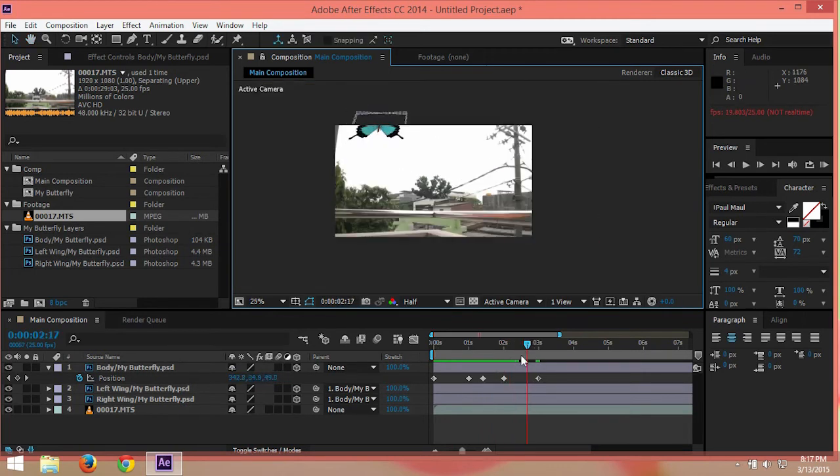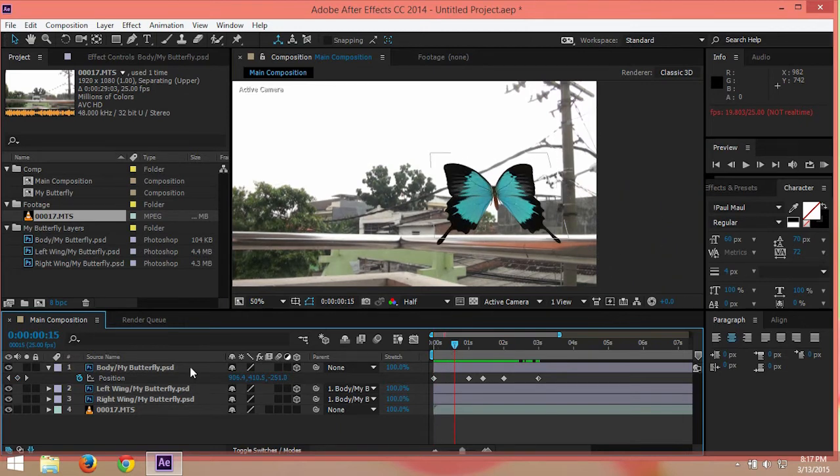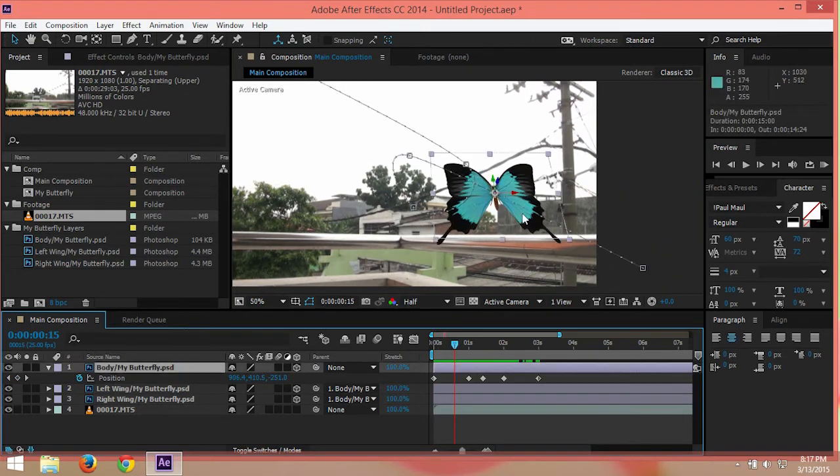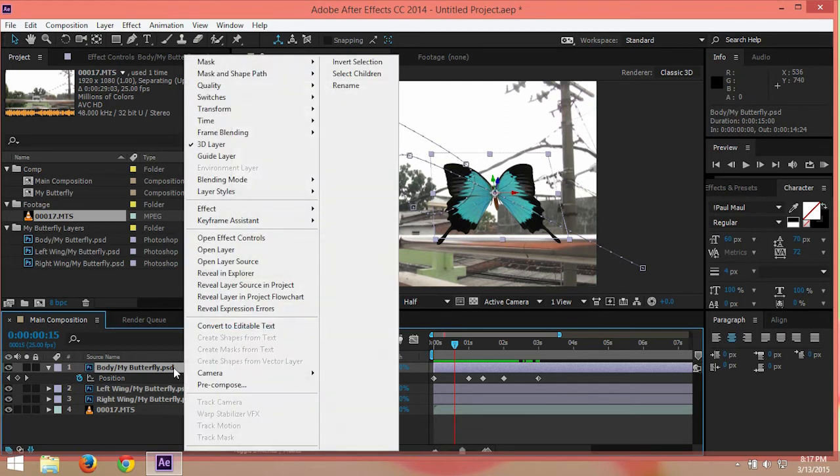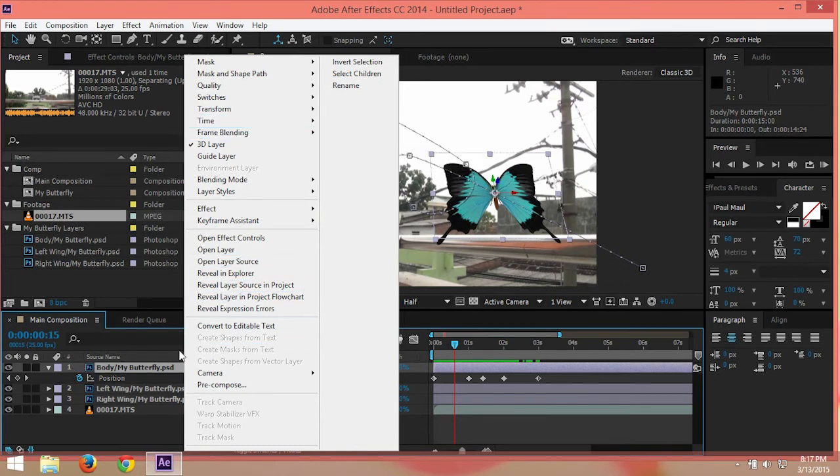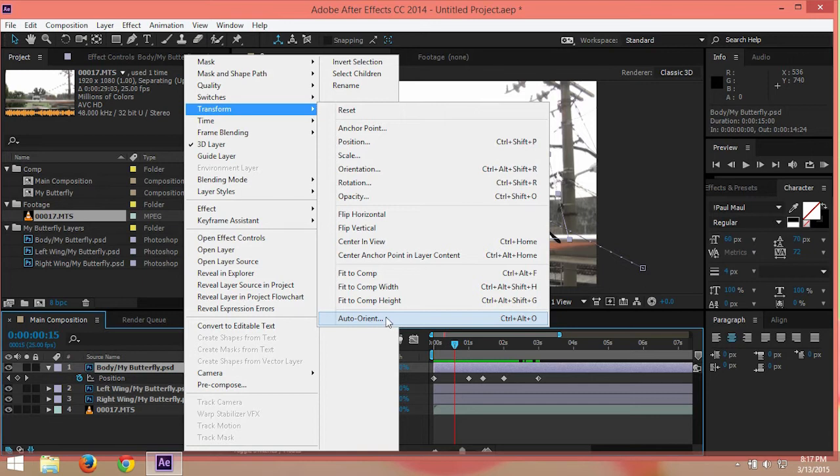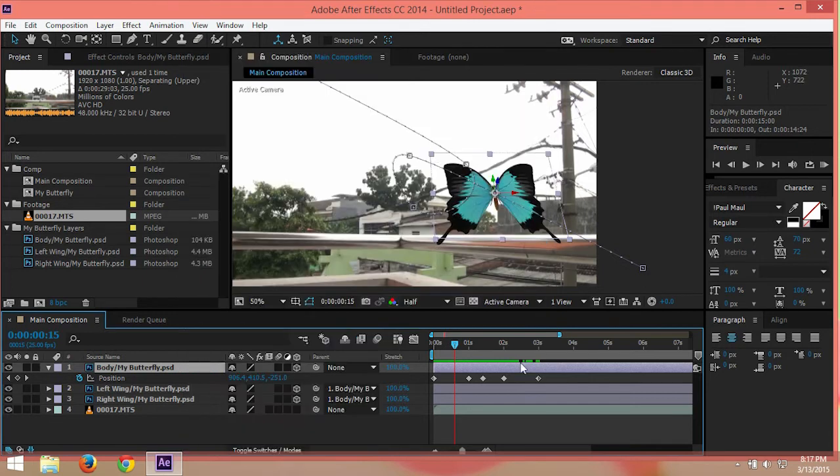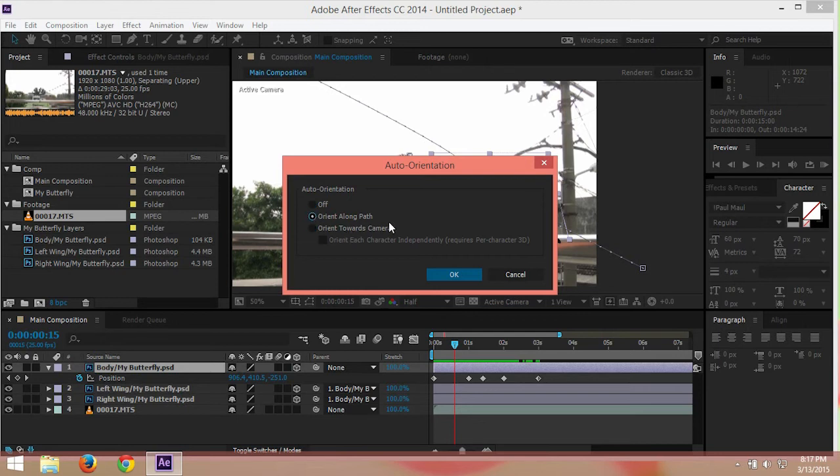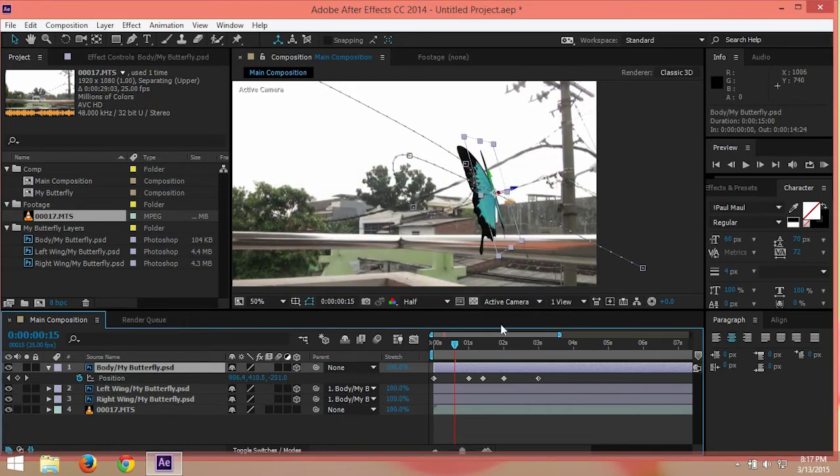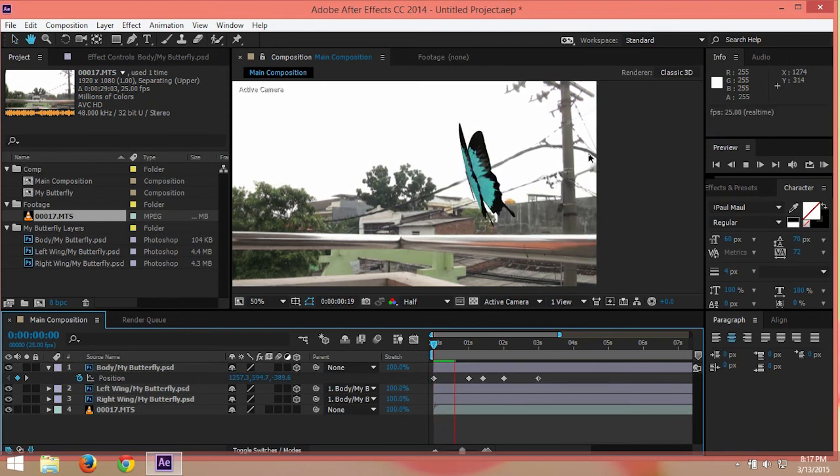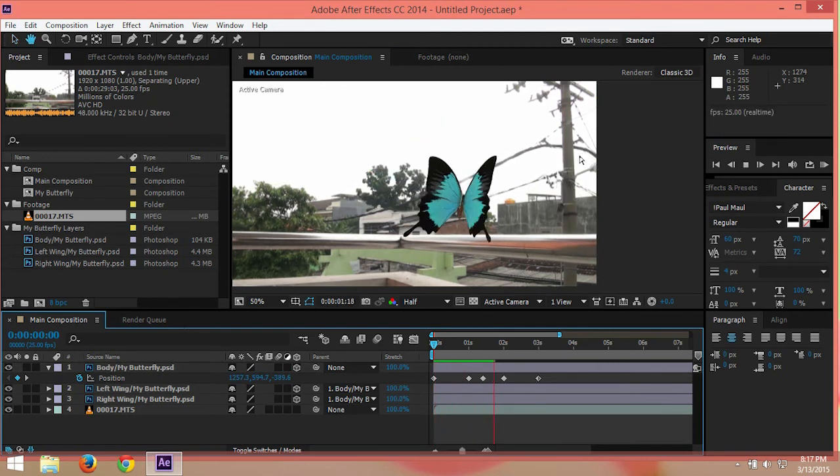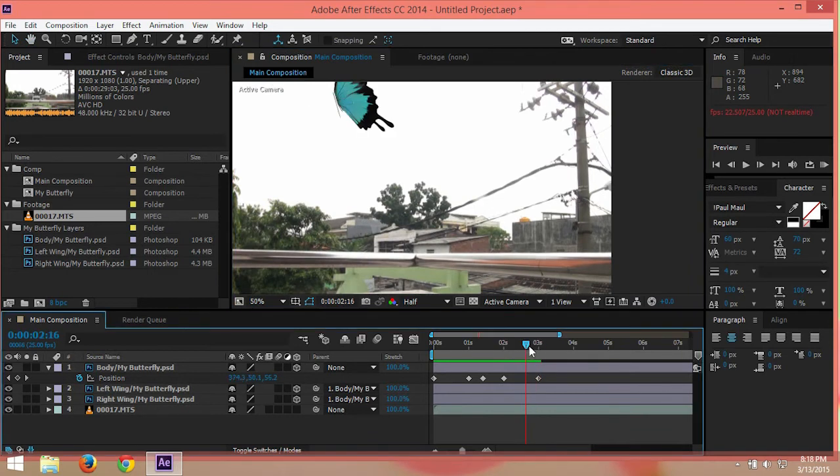Alright, so the butterfly looks weird, but we can adjust orientation so the butterfly will rotate according to path. By you need right click layer, and then go to transform and using auto orientation. And you can press Ctrl Alt and O as well. And then just check orient along the path. So it's going to be like this. So really beautiful.